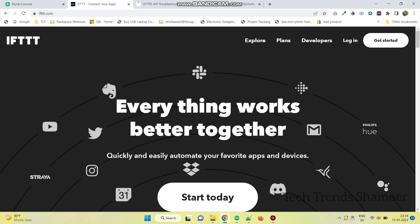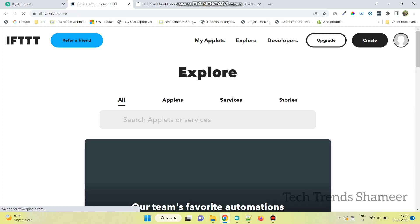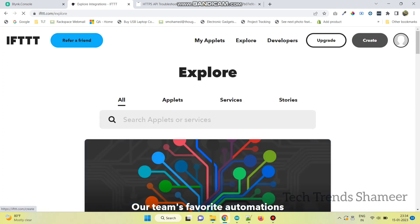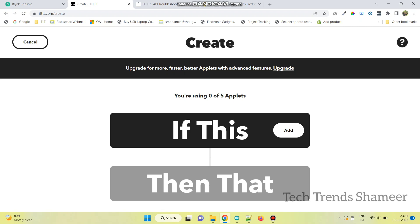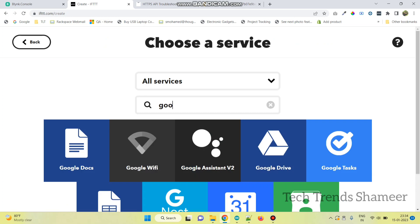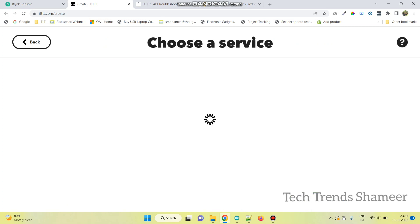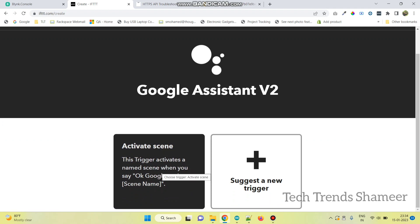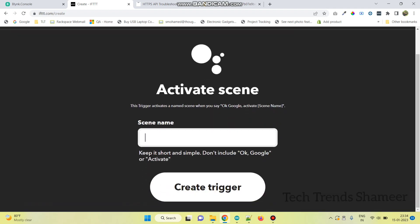Now login to the ifttt.com website. Here click on the Create button. We need to create 4 applets. Click on this Add button and search Google Assistant. Select Google Assistant V2, and then click on Activate Scene. Here enter the text which we use to get the output — I am giving the text as 'Turn on Green LED'. And click the Create trigger button.